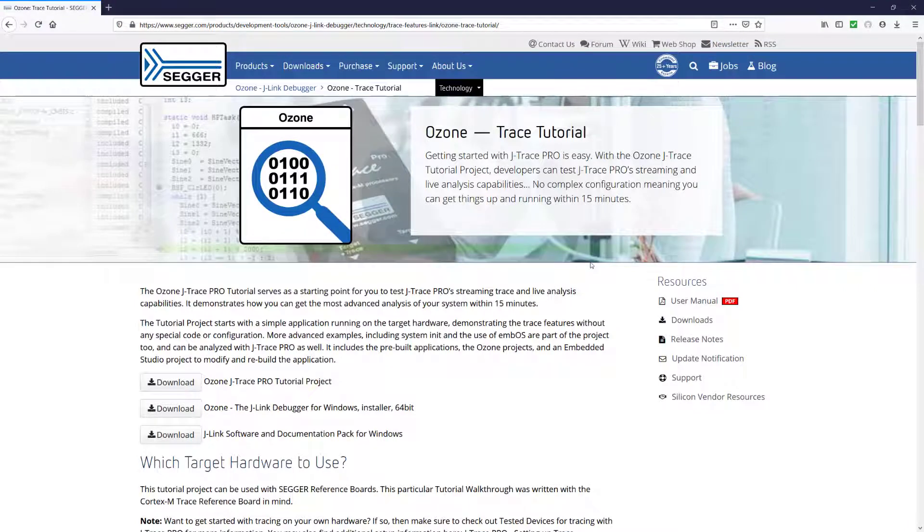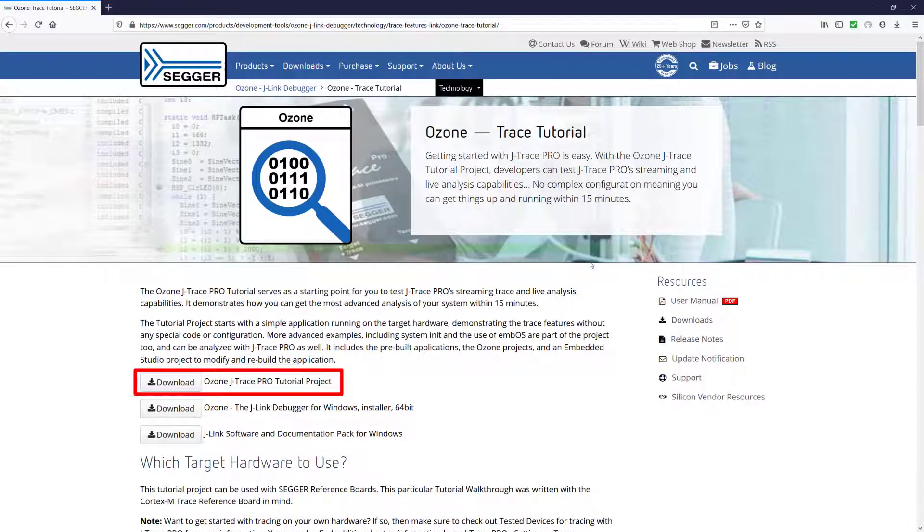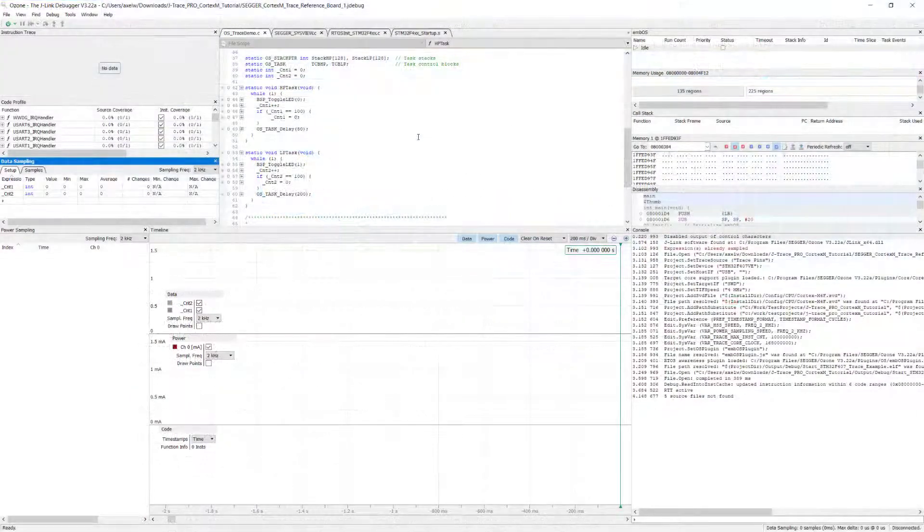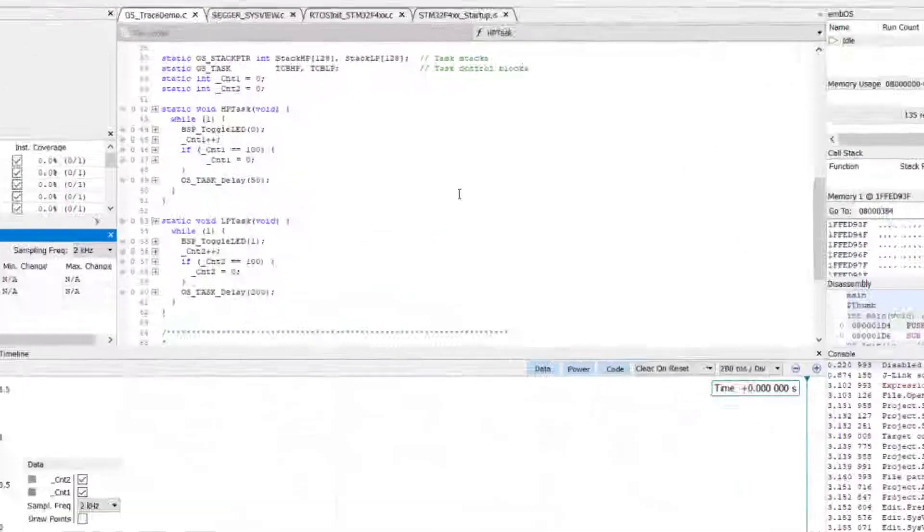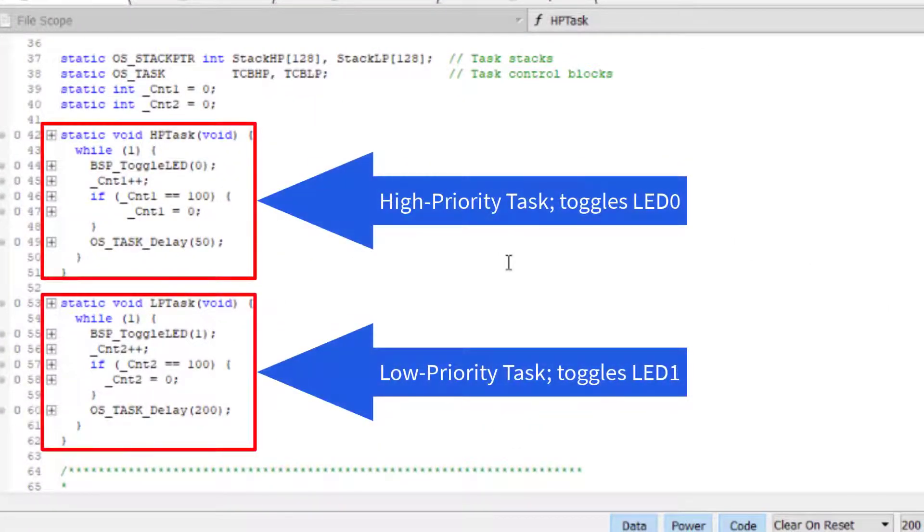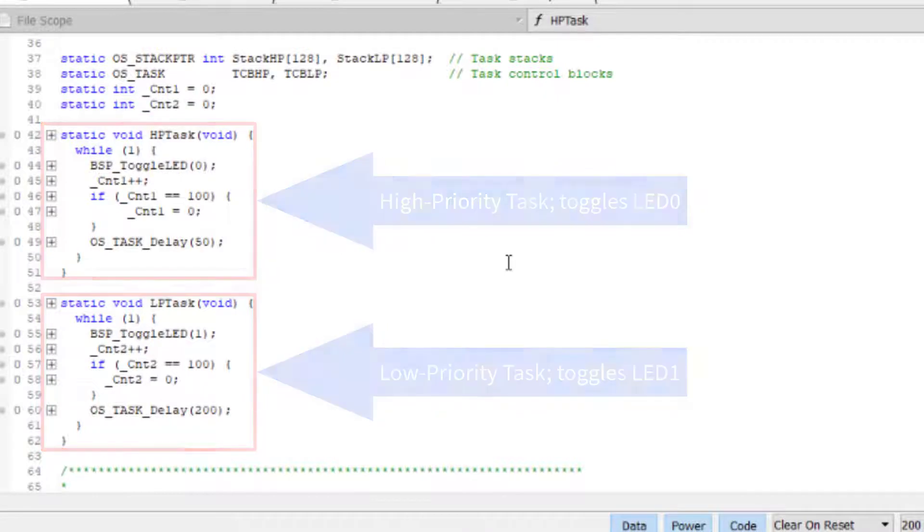As a software project, we can use the Ozone J-Trace Pro tutorial project from the SEGGER website. The project creates two MBUS RTOS tasks that toggle two LEDs at different intervals.